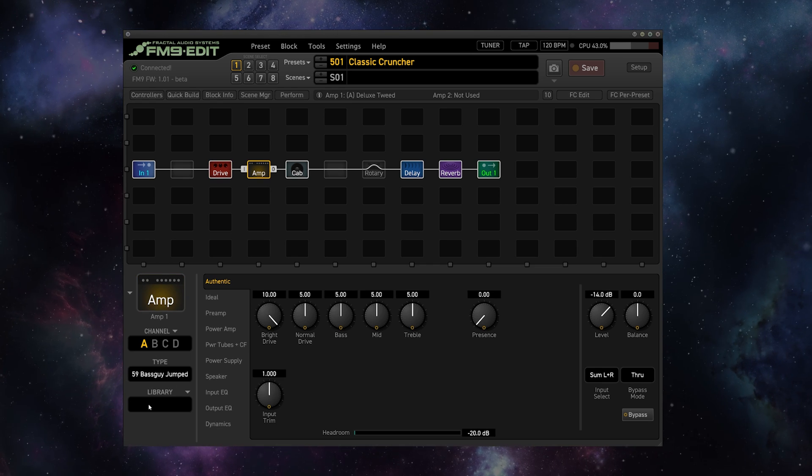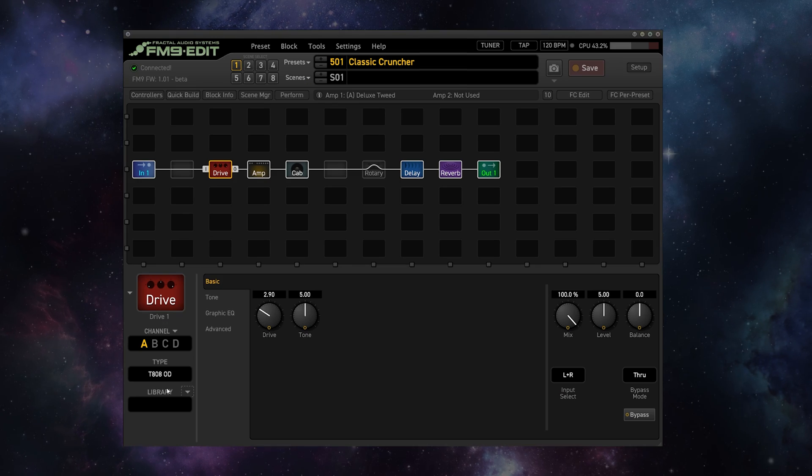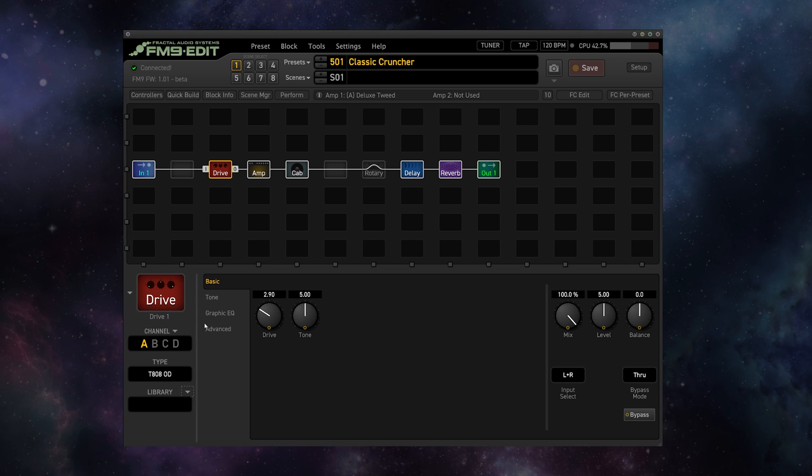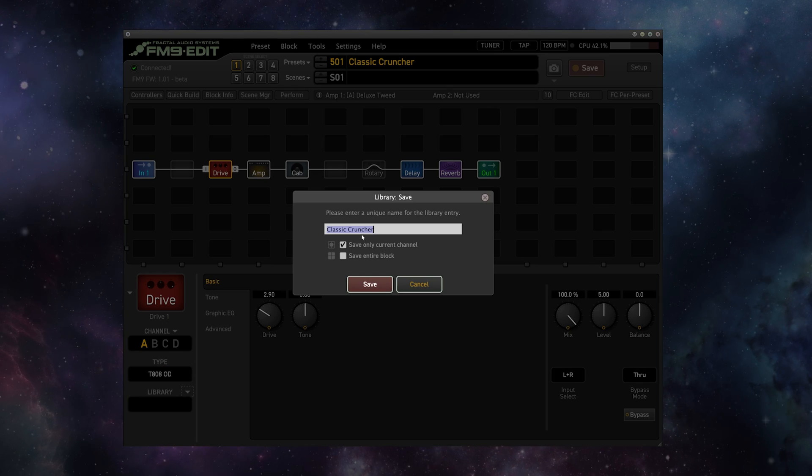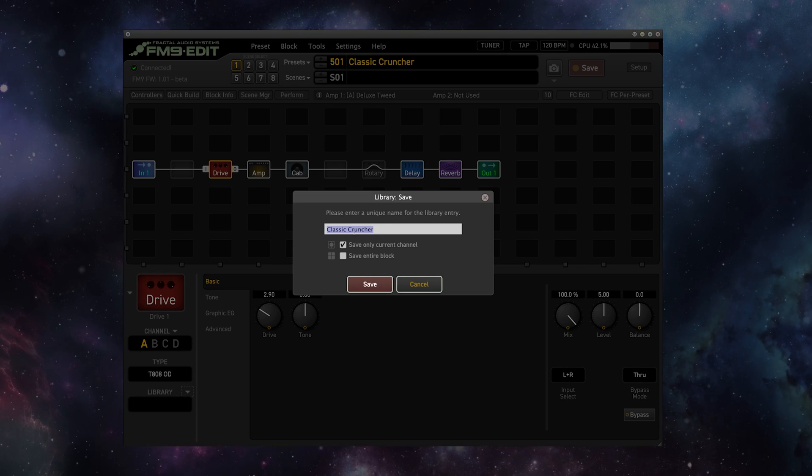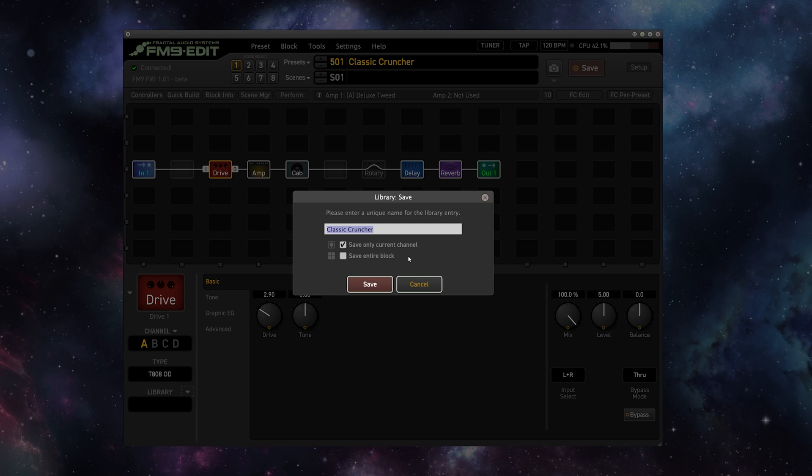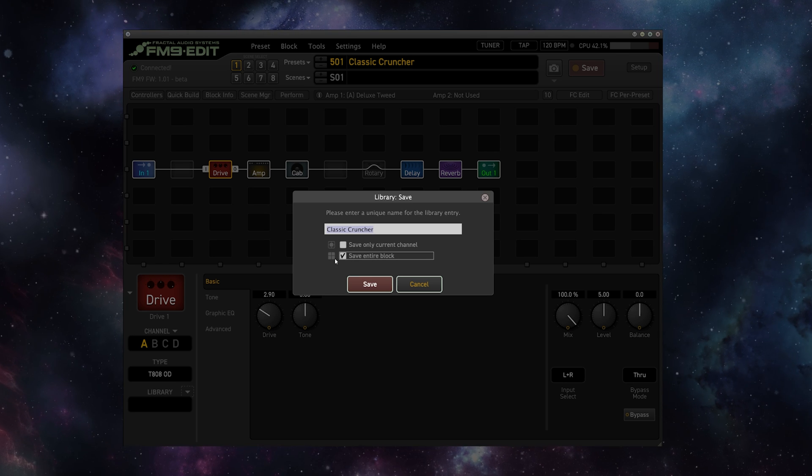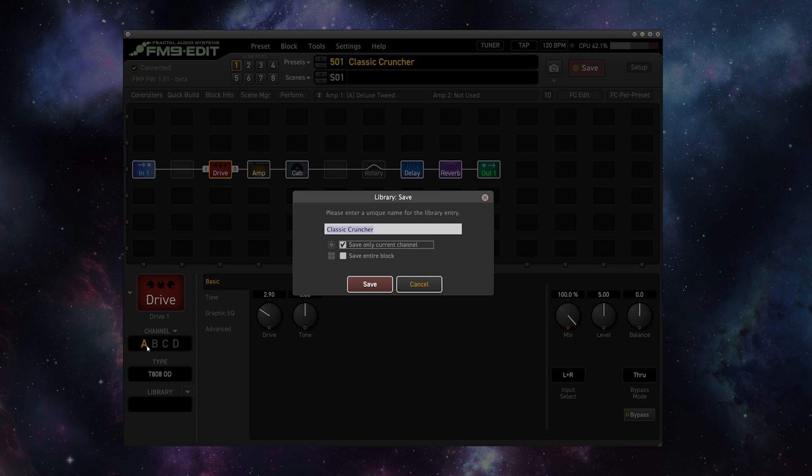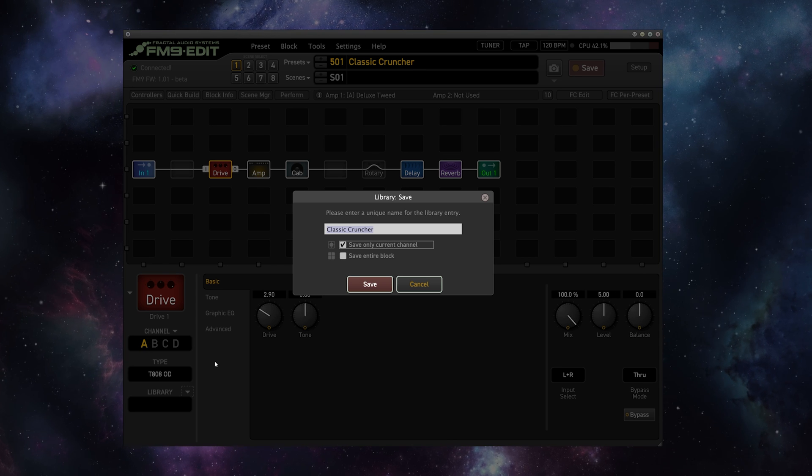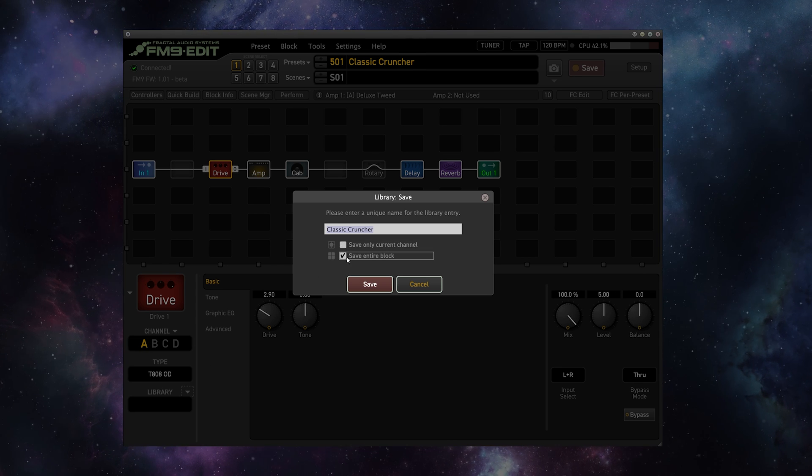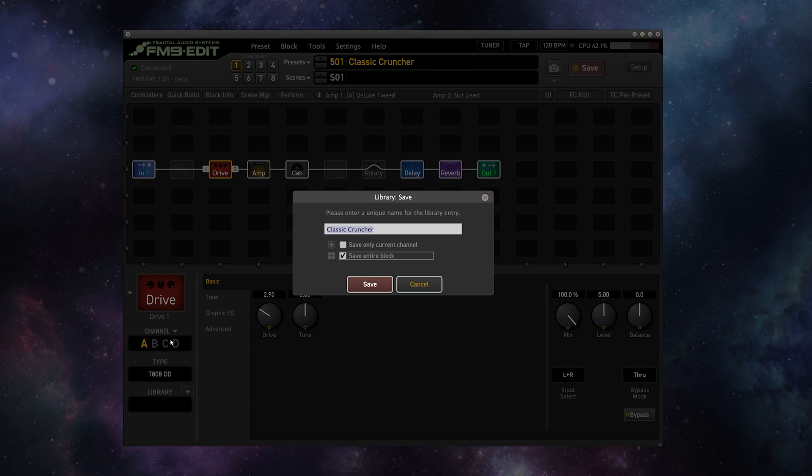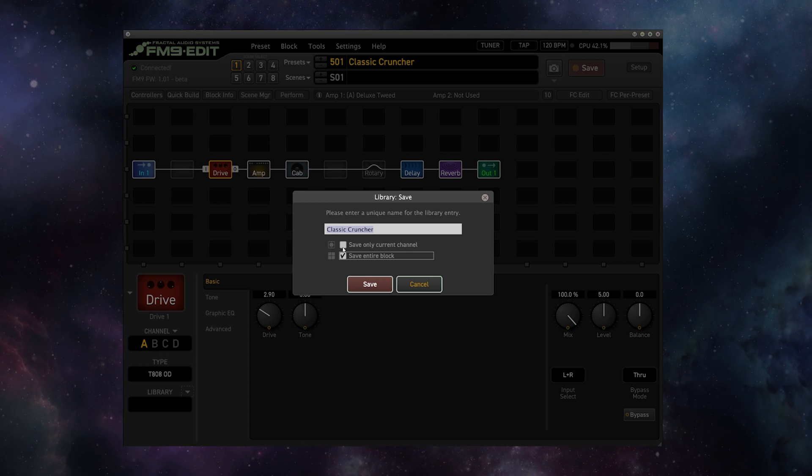So what I'm going to do is go to this arrow here and just save this drive. It's going to be called the Classic Cruncher. And now I'm given two options: save only the current channel or save the entire block. Now, saving only the current channel will save only channel A, which is this 808, to our library. And saving the entire block will save channels A, B, C, and D. So what I want to do is just save only the current channel here.